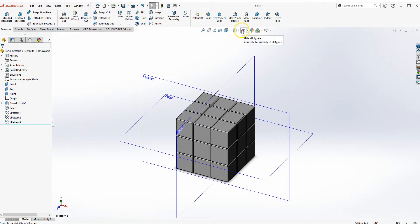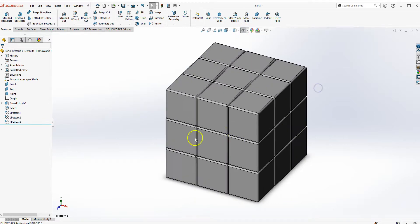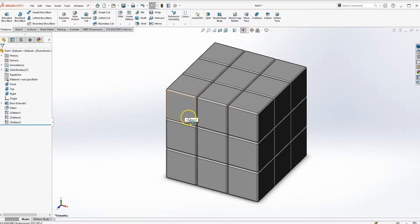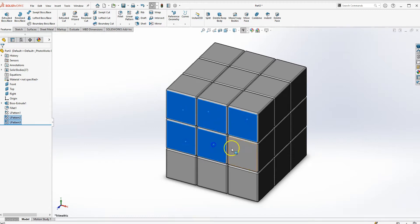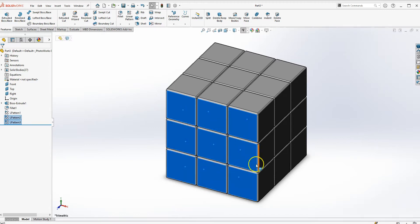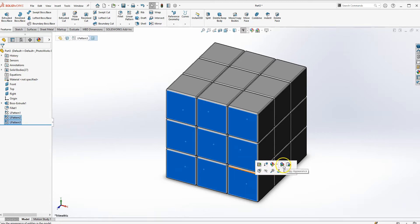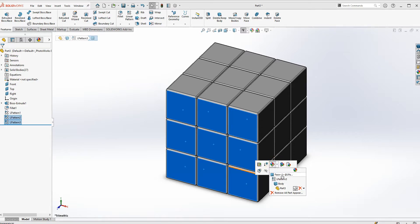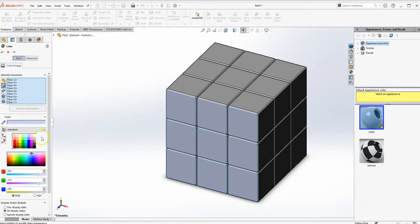Next, let's add the colors of a Rubik's Cube. Hold down Control and click on each of the faces on one side. Then go to the Appearance tab — click the down arrow, click on Face — and give them a green color.